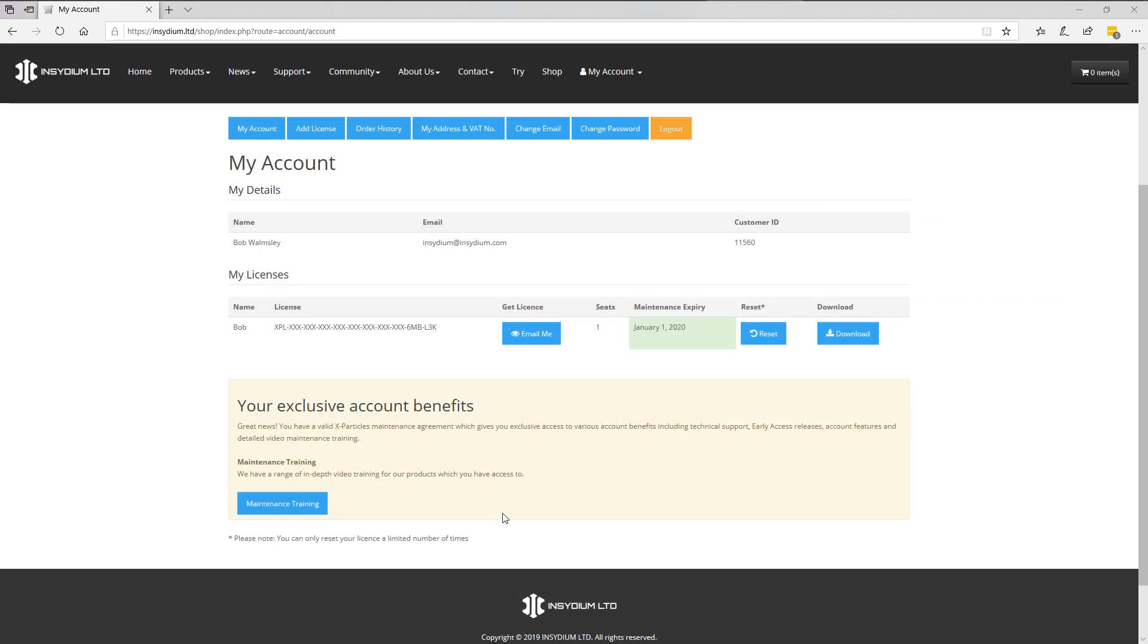Once you've renewed, our maintenance expiry has turned green, meaning that our maintenance is active. This means that you're able to email your current X-Particles license to yourself. You can download the most up-to-date X-Particles public build. And also,